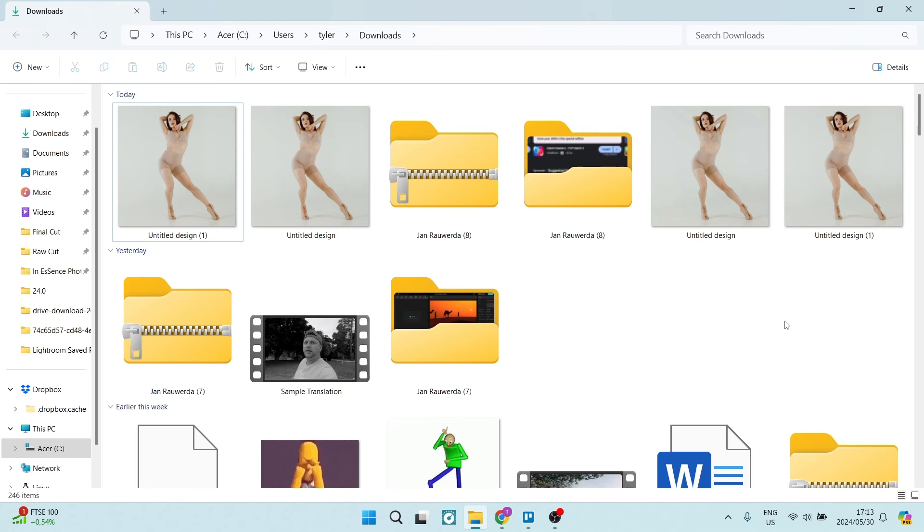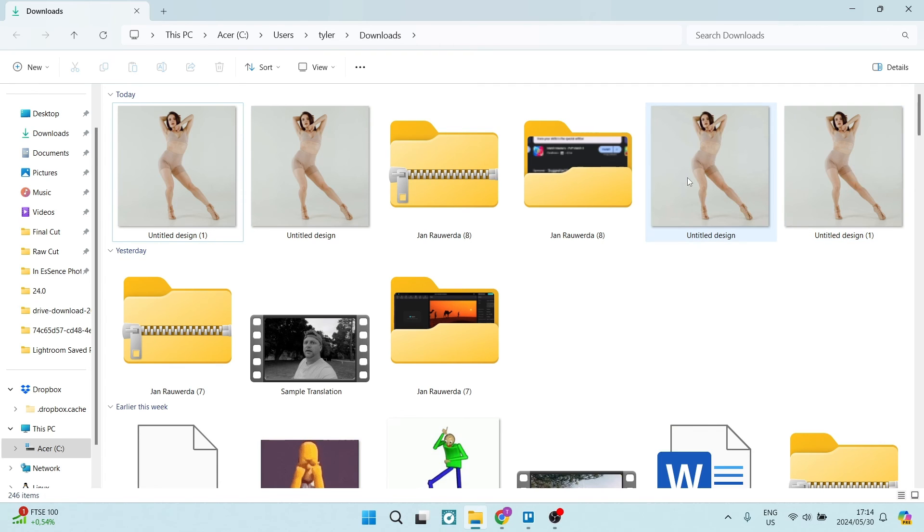Again, we're going to assess the difference in size. This JPEG is 96.8 kilobytes, and the following one is 12.4, and you can see that there is a huge difference in terms of the file size.